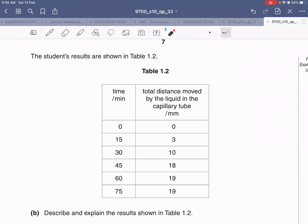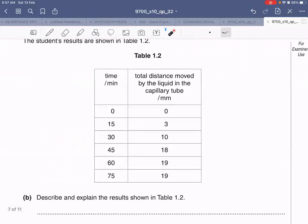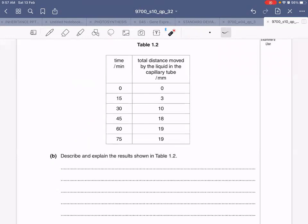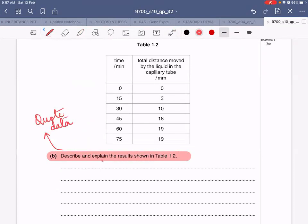The data table shows time from 0 to 75 minutes and the distance moved by the liquid in the capillary tube in millimeters. As time increases from 0 to 15 to 30 minutes, the distance moved also increases. After 60 minutes the distance is the same — 19 mm at 60 minutes and 19 mm at 75 minutes. When asked to describe and explain results, for description you quote the data, and for explanation you write down the reasons why you are getting such a result.